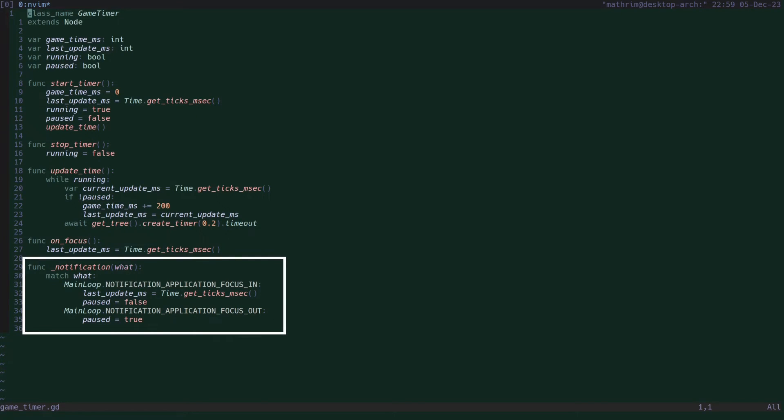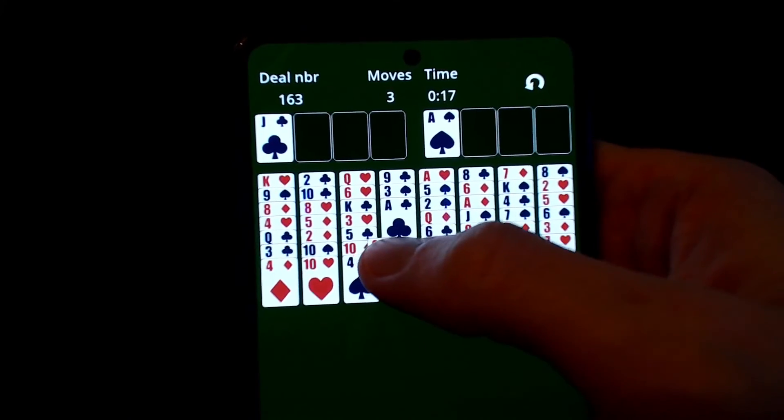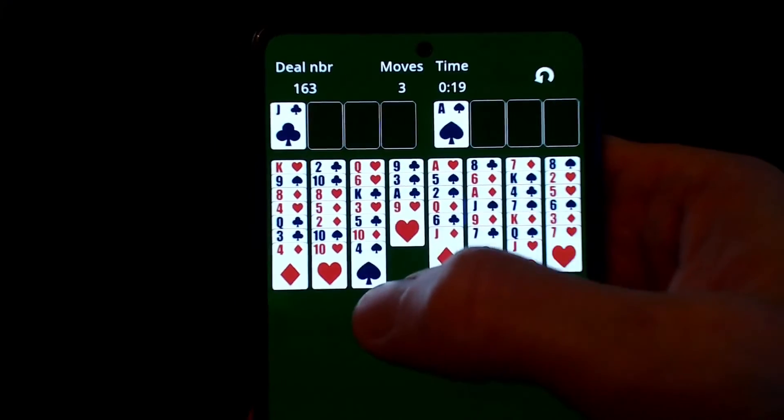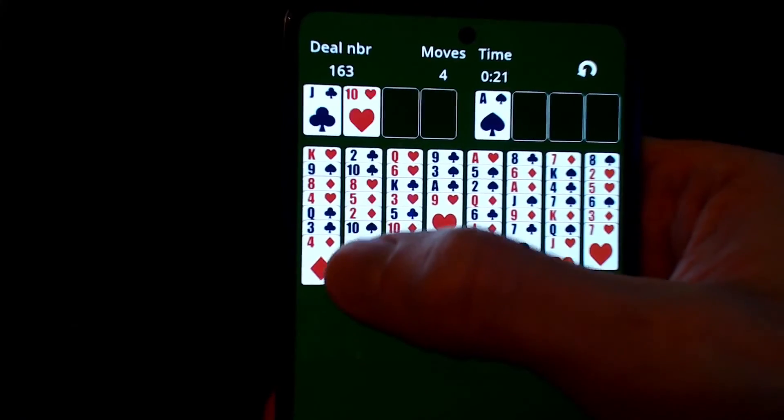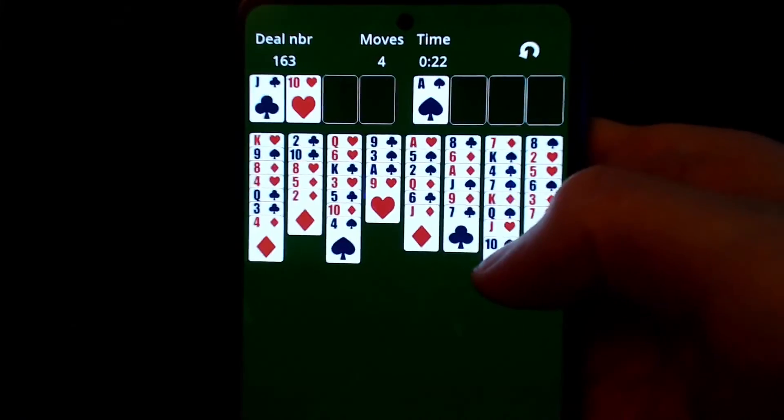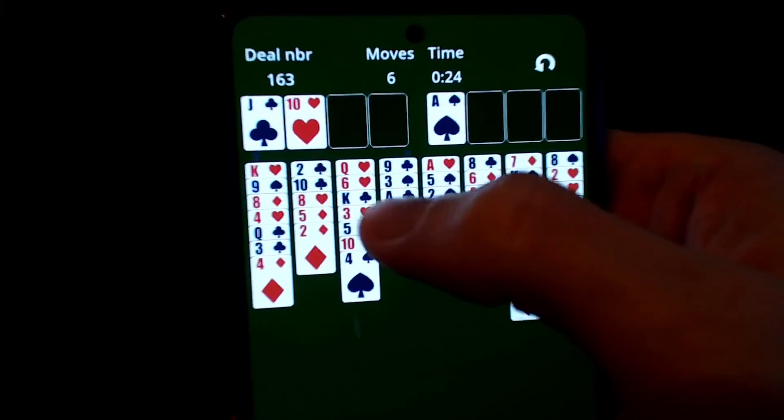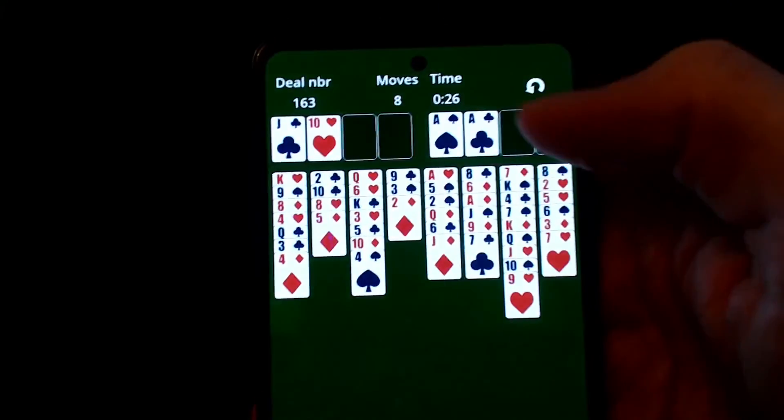When it comes to the controls of the game, no specific changes are needed for mobile. All interactions with the game are through the mouse, and all mouse controls automatically work as touch controls on mobile.